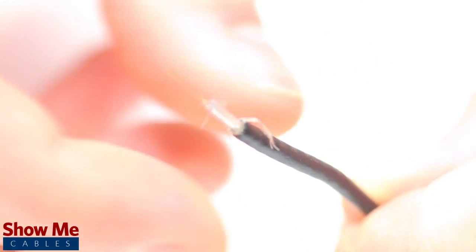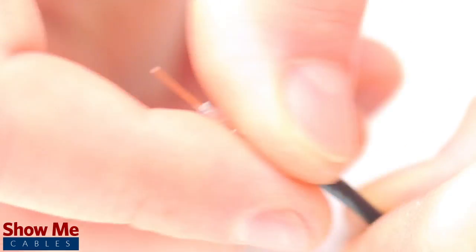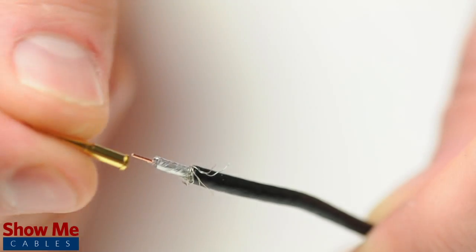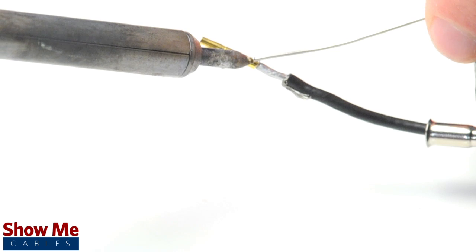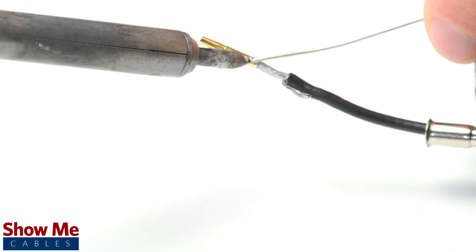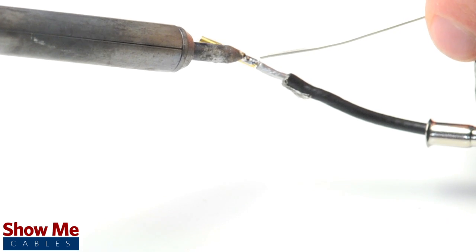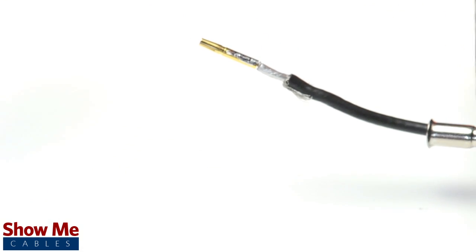Pull back the braided shield and insert the pin onto the center conductor. Solder the pin onto the center conductor and insert the connector housing over the cable.